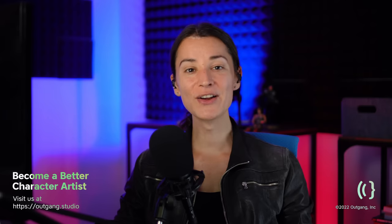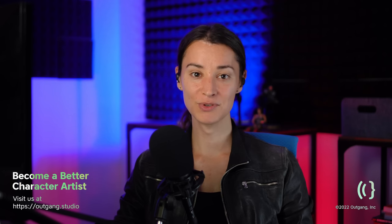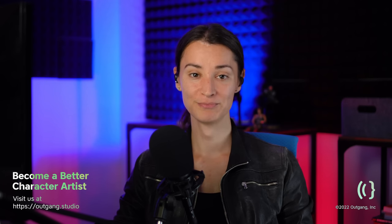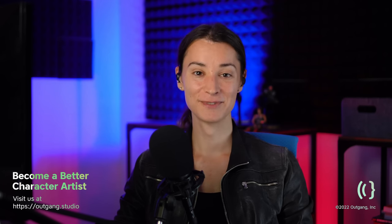To all current Outgang members, thank you so much for your support. It's because of you that I'm here right now. So go to outgang.studio and give the membership a try. There is literally zero risk for you. Thanks for watching. I'll see you next time.